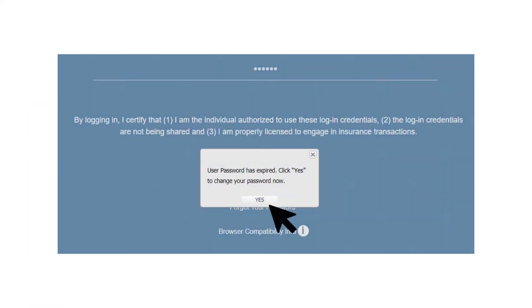You should immediately receive a pop-up showing you that your user password has expired. Click yes to change your password now.